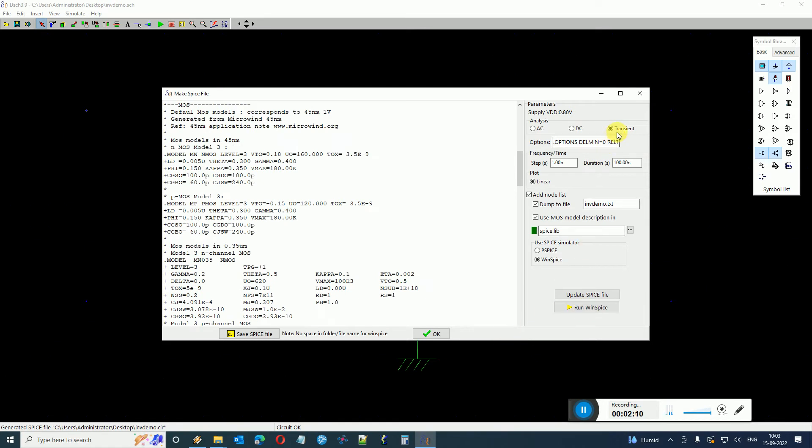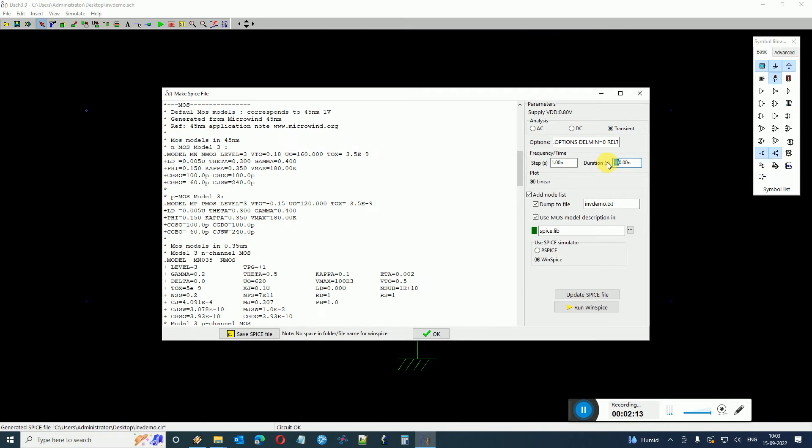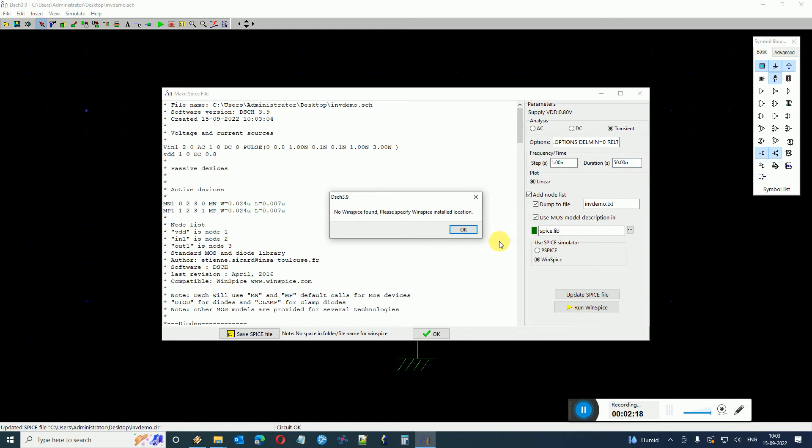So I select transient analysis and let's say I set it to around 50 nanosecond duration. And when I click on Run WinSpice, the DSCH sees that it is not being installed and I cannot locate the WinSpice. Now as I'm doing this for the first time, that's why it's not able to find the WinSpice.